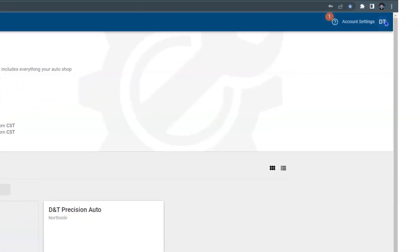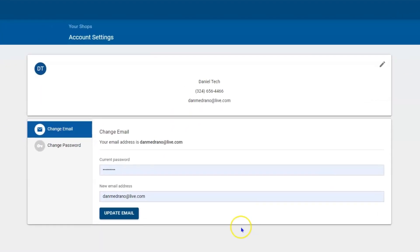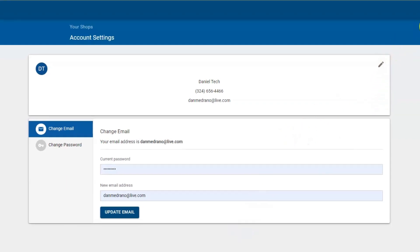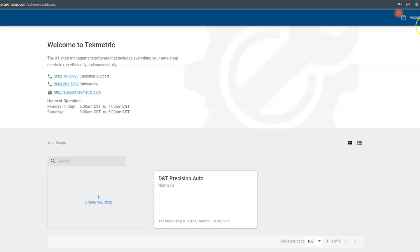These are your initials and you are in control of your own profile. You can update your name, you can update your email, your password, and you're in control of it. You're not going to have to go to a manager to get these things done. You're going to be able to update them yourself.